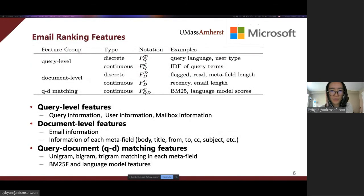Next, I'll introduce the ranking features in our system. There are three types of ranking features: query-level features, document-level features, and query-document matching features. Query-level features include query, user, and mailbox information, such as query language and user type, like whether the user is a consumer or commercial user.